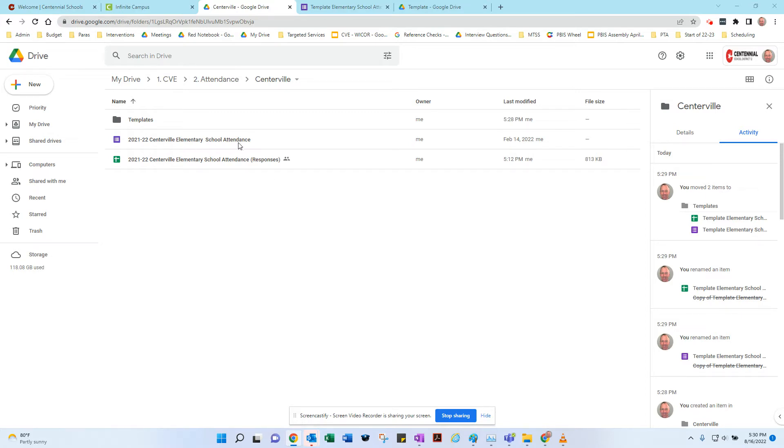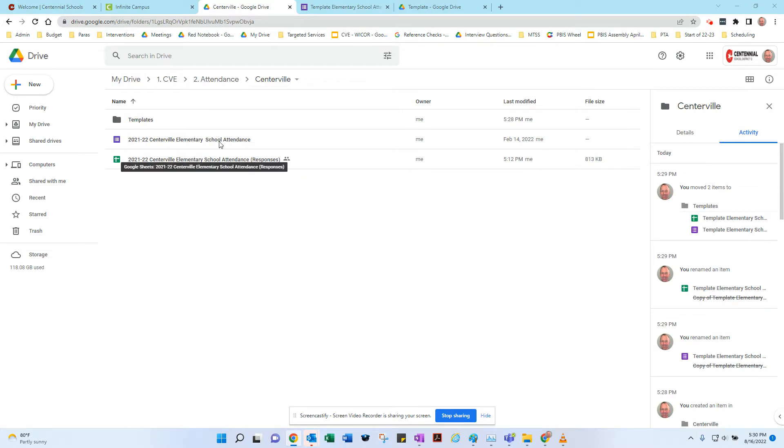Last year we ran our attendance form through this particular form right here, and then we had a spreadsheet that collected all the responses, and your secretaries had access to both. This is what you posted online.